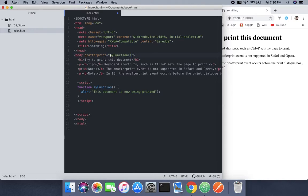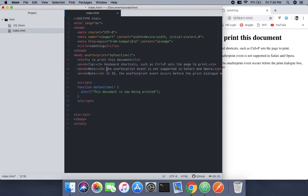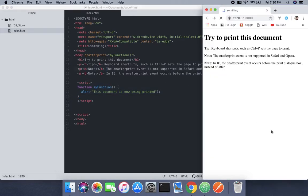When you print it, it's going to call this function which is inside the JavaScript. If you're on Windows, just press Ctrl+P, and if you're on Mac, press Command+P.